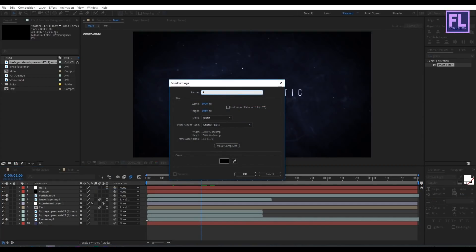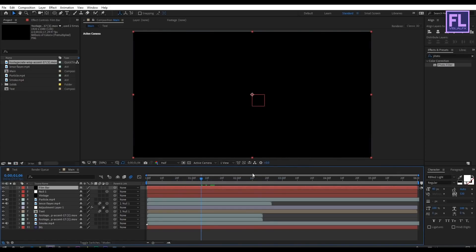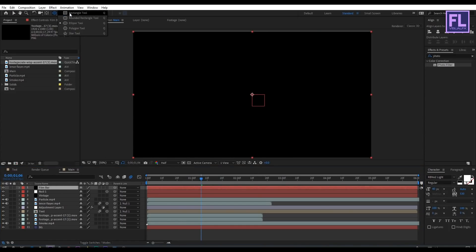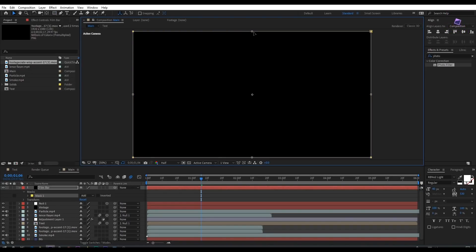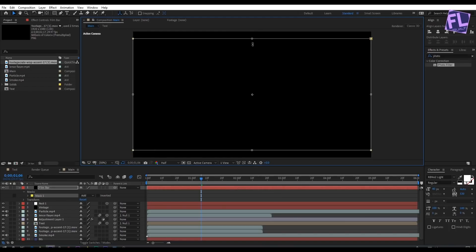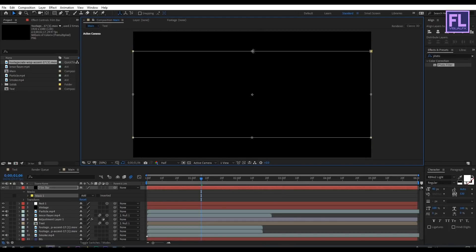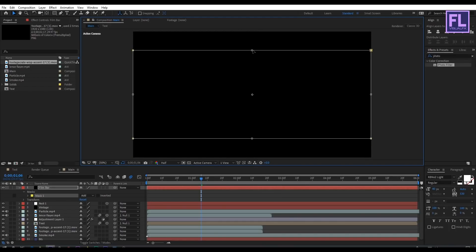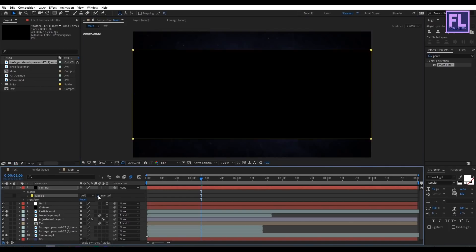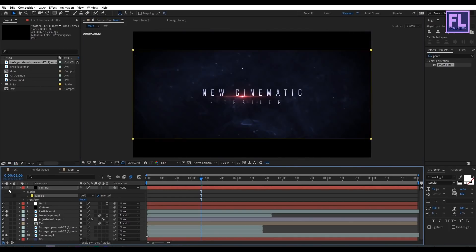Rename the solid to 'film bar' and click OK. Select this layer, go to the toolbar, and select the Rectangle tool, then double-click on it. Double-click on the mask path, hold Alt and Ctrl, and drag. Then change the mask mode to Subtract, or you can click on Invert.